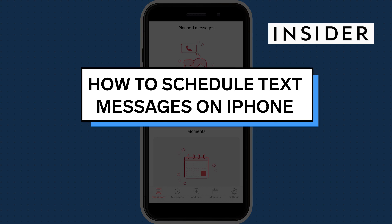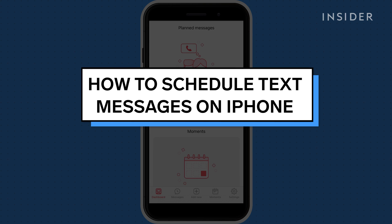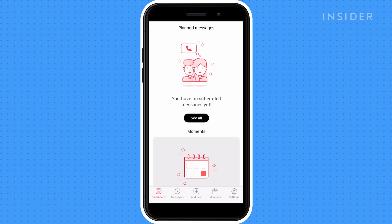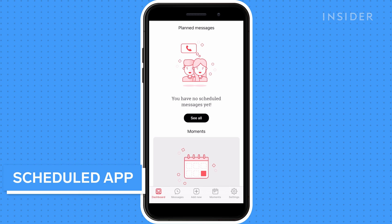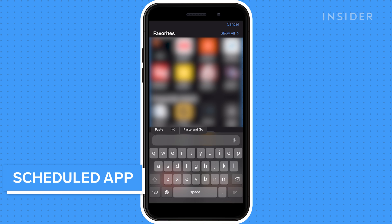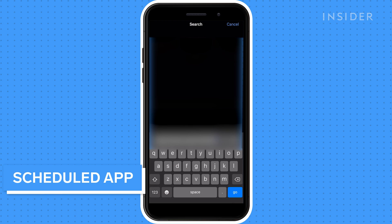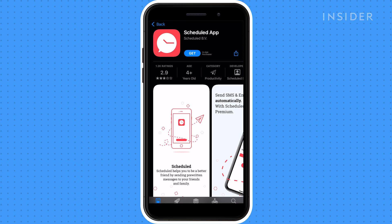This video tutorial will show you how to schedule text messages on your iPhone using a third-party application. You'll have to download the third-party Scheduled app to continue. Copy and paste the link in the description into your iPhone browser — you'll be taken to the App Store. Tap Get and follow the steps to complete the download.